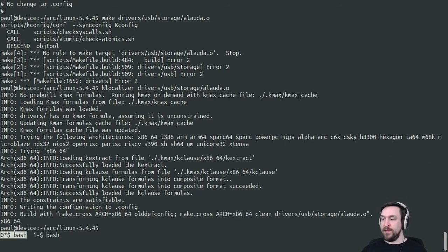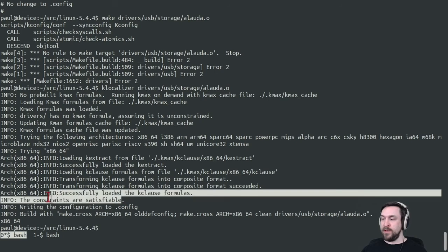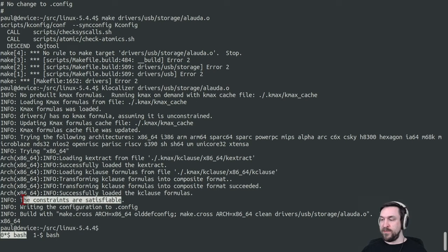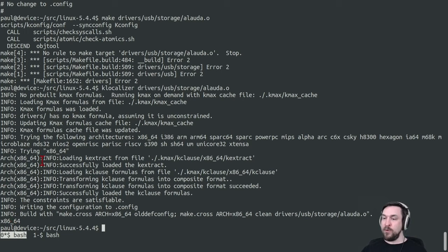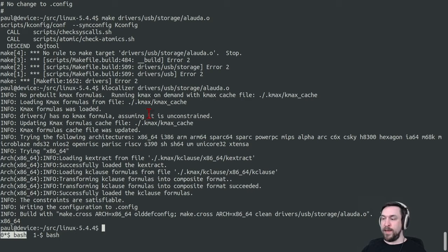We can see here that Klocalizer tells us that the constraints are satisfiable that it found, and then it takes a satisfying solution to this formula and outputs the solution in the Linux configuration file format.